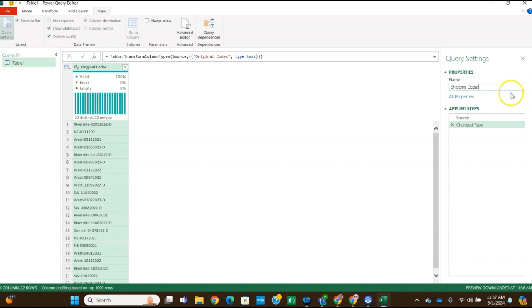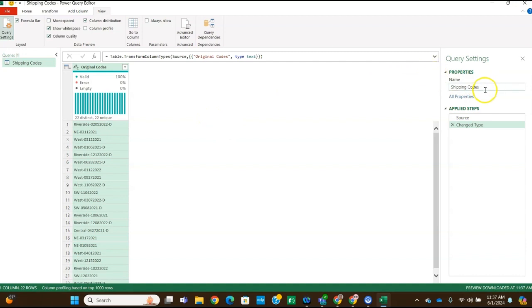And then we're going to split the original, this is step five, we're going to split the original codes column by delimiter. So we're going to go ahead and hit enter to make sure that the name is changed to shipping codes. So then we're going to navigate to the transform tab, go up here, click on the transform tab.